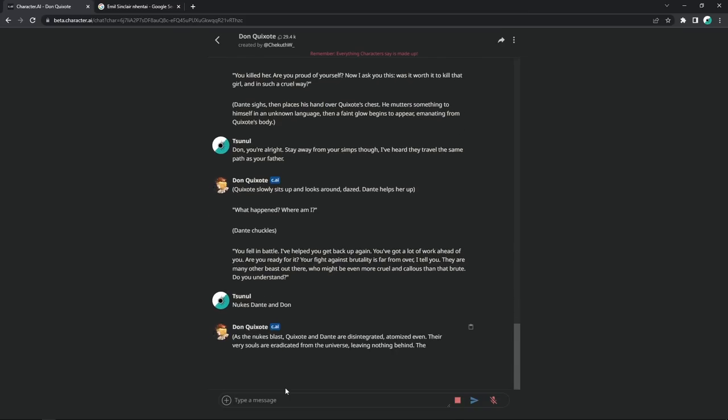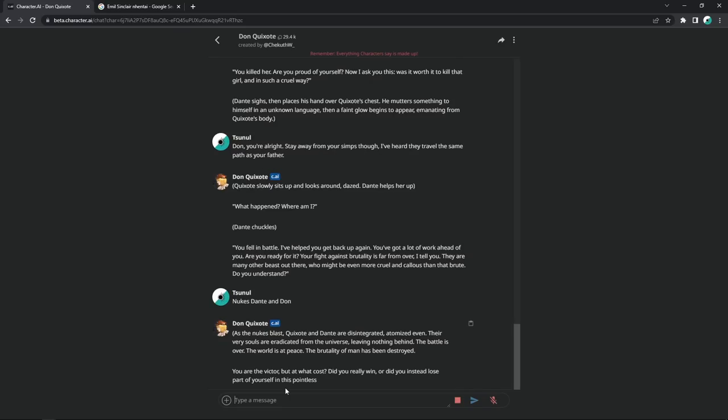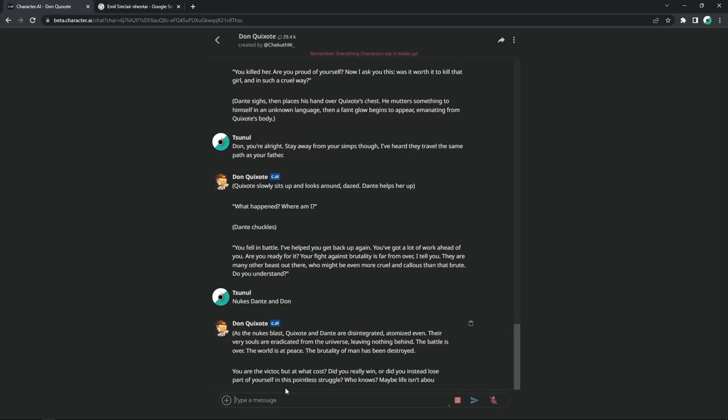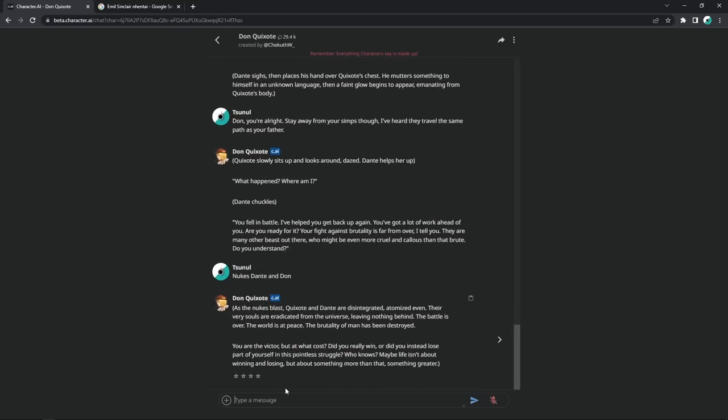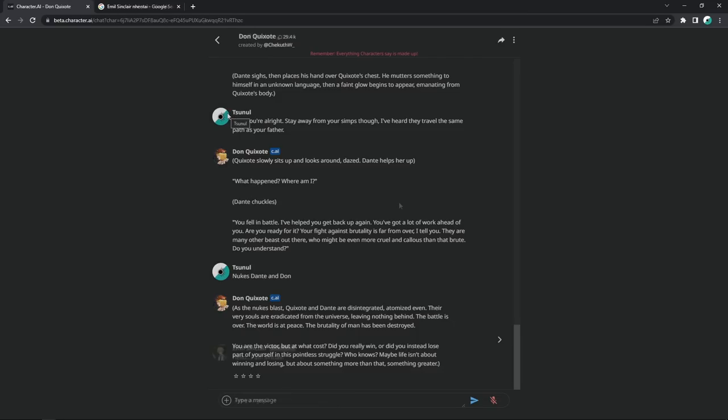Get the fat man in here. As the nukes blast, Quixote and Dante are disintegrated, atomized even. Their very souls are eradicated from the universe, leaving nothing behind. The battle is over. The world is at peace. The fatality of man has been destroyed. Oh, okay. They're the brutes now. I'm fine with that. You are the victor, but at what cost? Did you really win? Yes. De-atomized. Or did you instead lose part of yourself in this pointless struggle? Who knows? Maybe life isn't about winning and losing, but about something more than that. Something greater. Yeah. It's about killing Don. Fuck that bitch. Get out of here. I called her alright for once. Deadass ignored. New character.